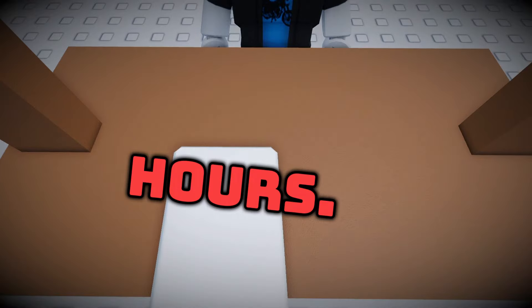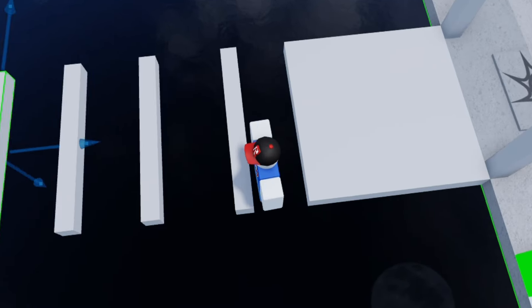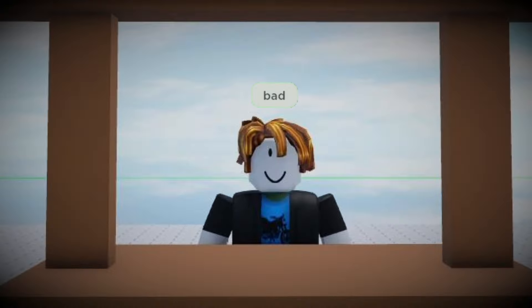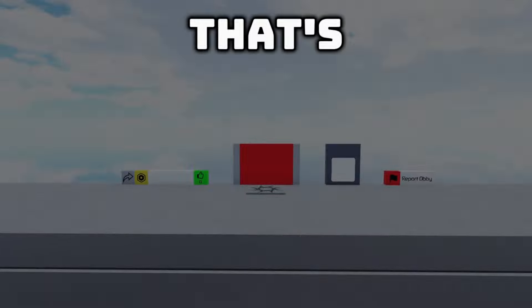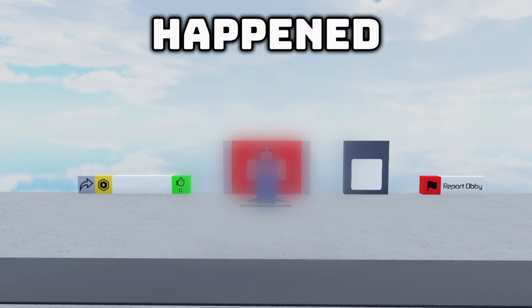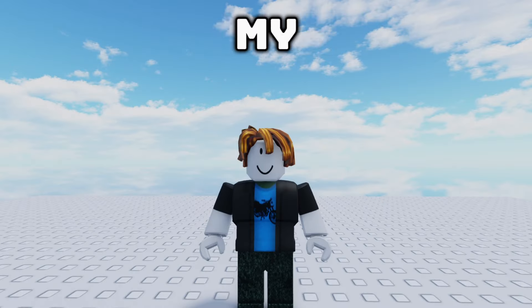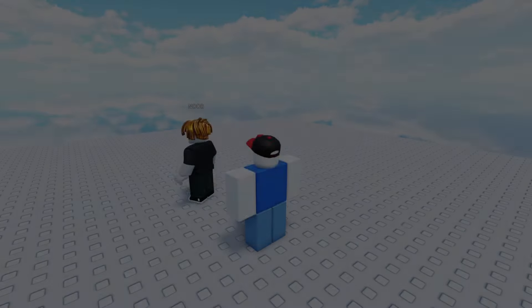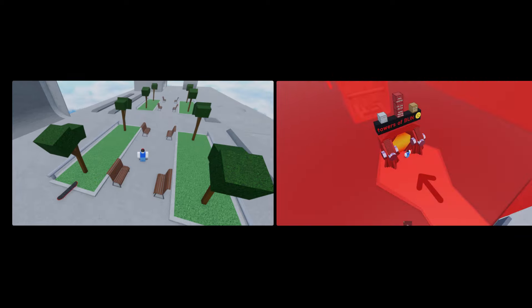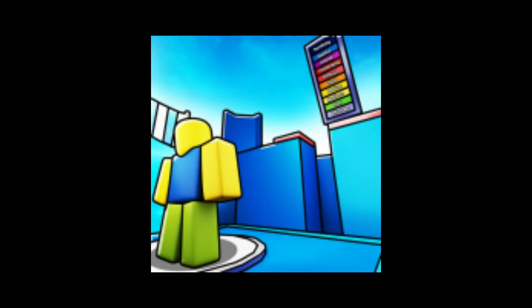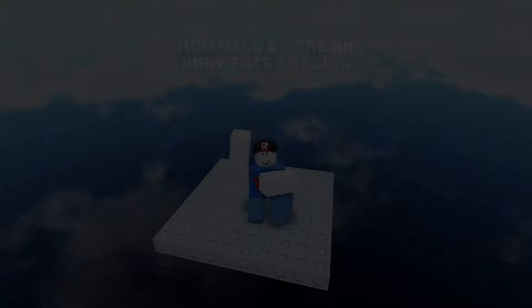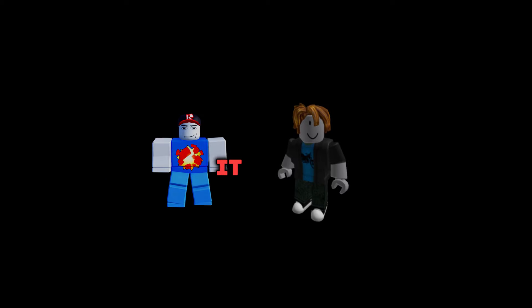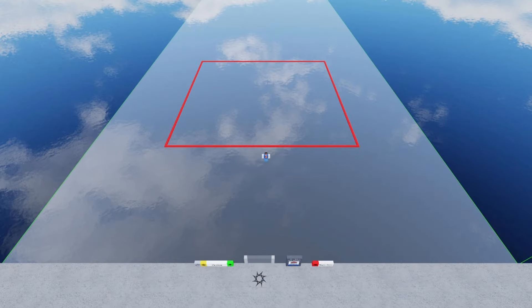Imagine spending hours making an obby just for it to be called bad. Well, that's exactly what happened to me. My friend Noob called my obby bad just because it's too small. So in this video I made 10 Roblox obbies, each getting smaller and smaller, while my friends rated them all. With the final obby being 10 by 10 studs, I will be showing it to Noob.